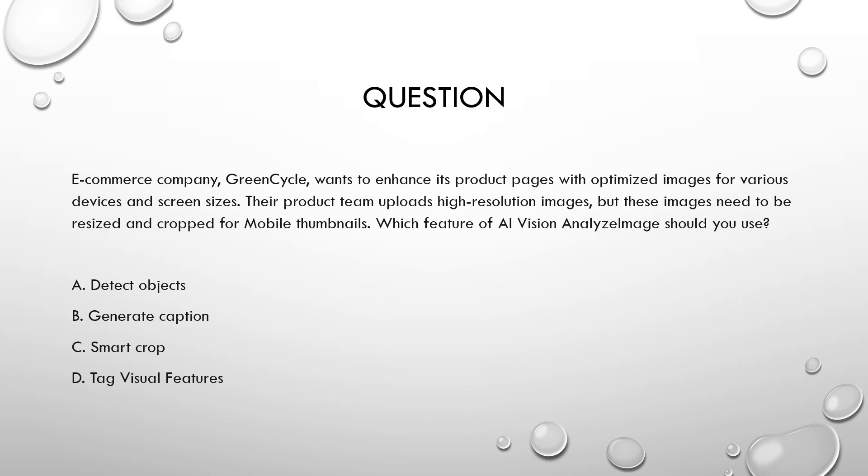E-commerce company GreenCycle wants to enhance its product pages with optimized images for various devices and screen sizes. Their product team uploads high-resolution images, but these images need to be resized and cropped for mobile thumbnails. Which feature of AI Vision analyze image should you use? Now to the options. Detect objects. Generate caption. Smart crop. Tag visual features.